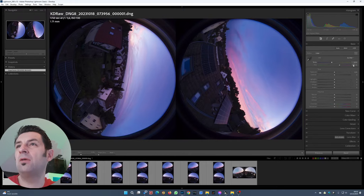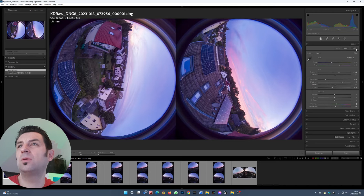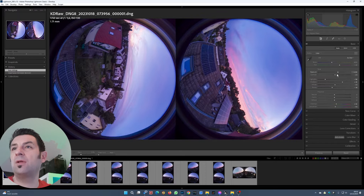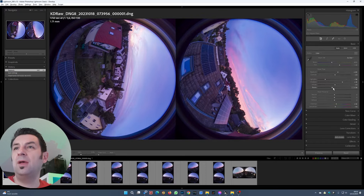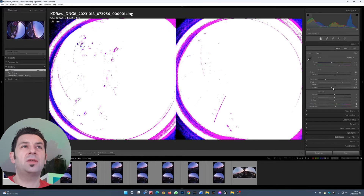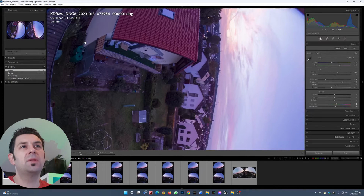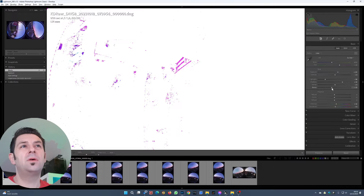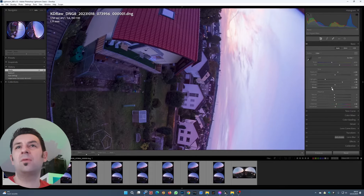The first thing I do is press Auto. Okay, that's way too bright — let's lower this. Now let's check the blacks. It looks not bad.